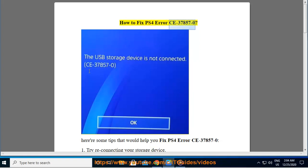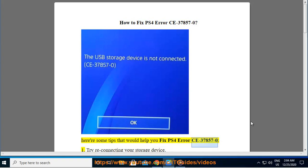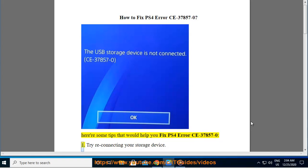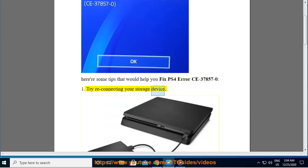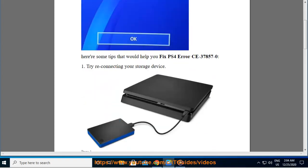How to Fix PS4 Error CE-37857-0. Here are some tips that would help you fix PS4 Error CE-37857-0. 1. Try reconnecting your storage device.